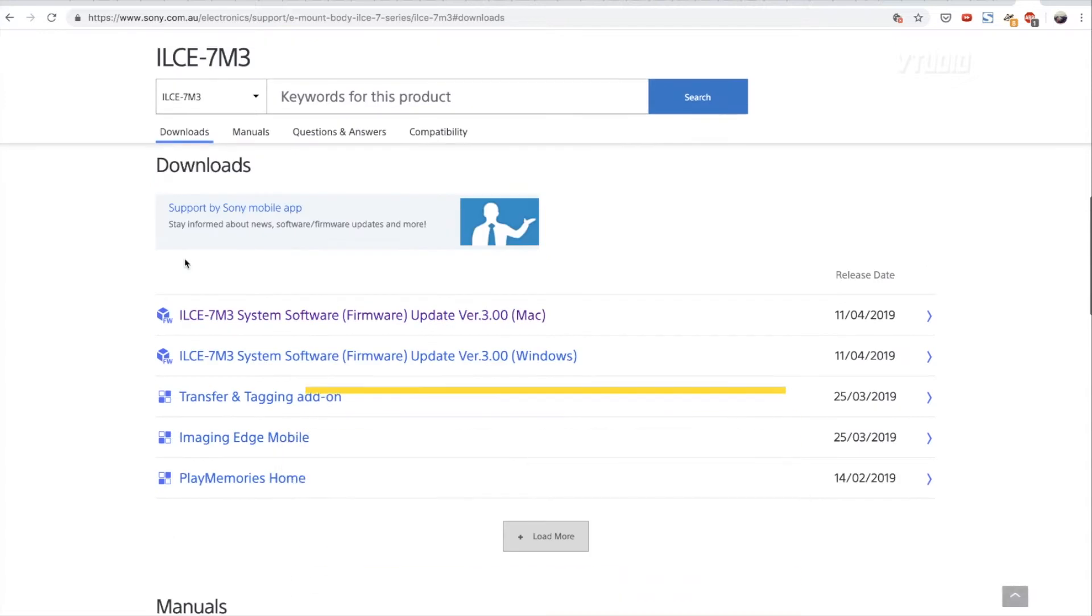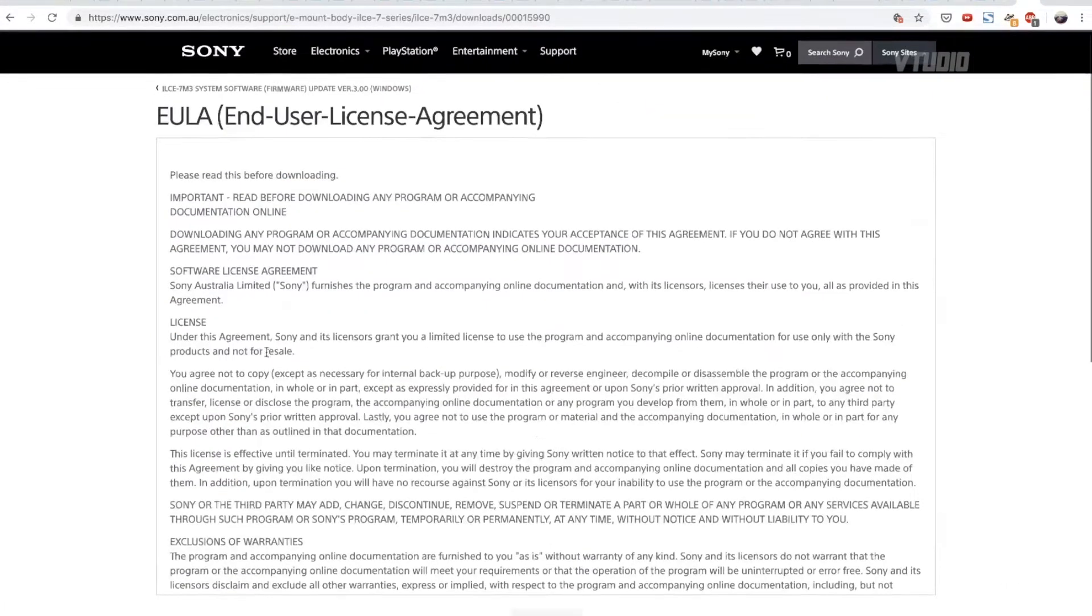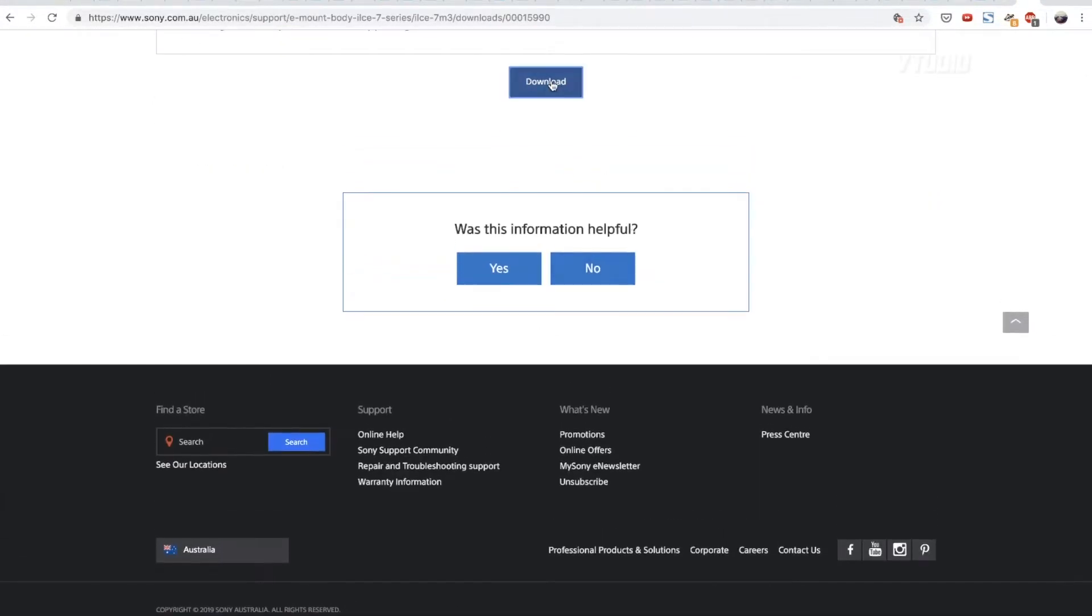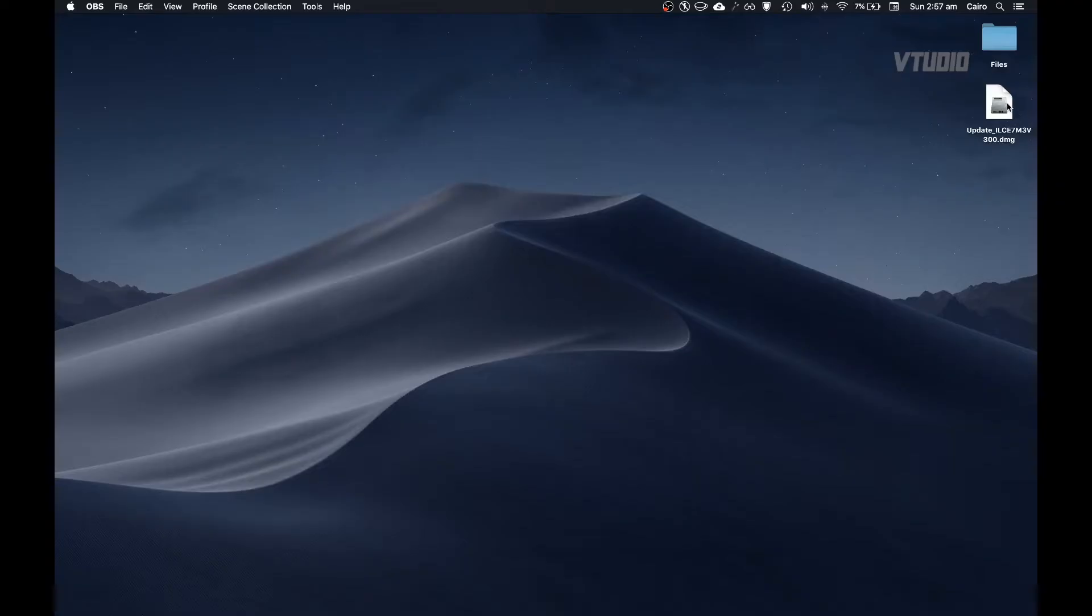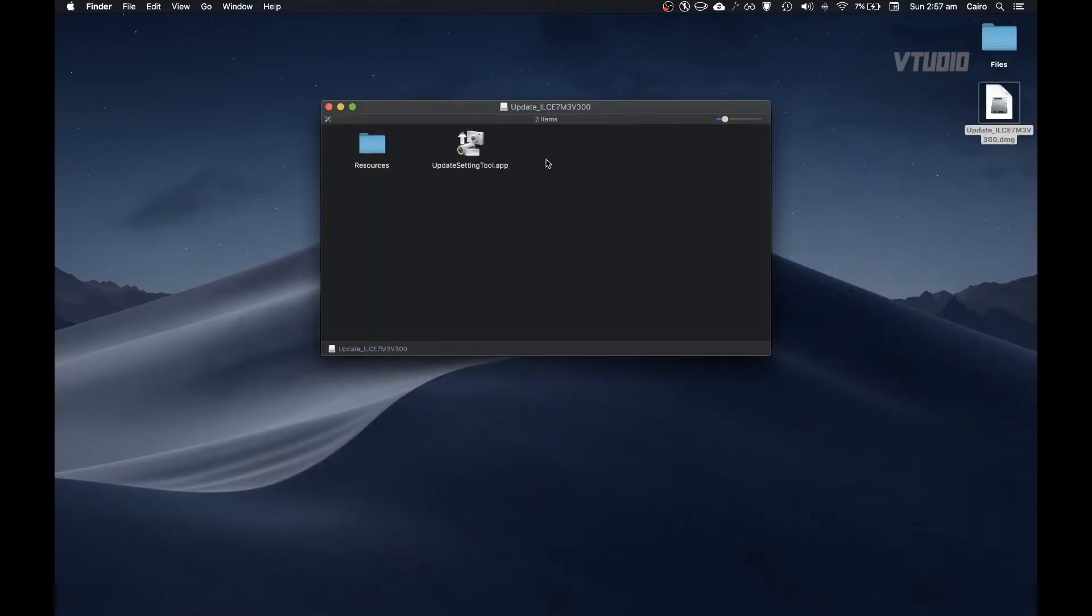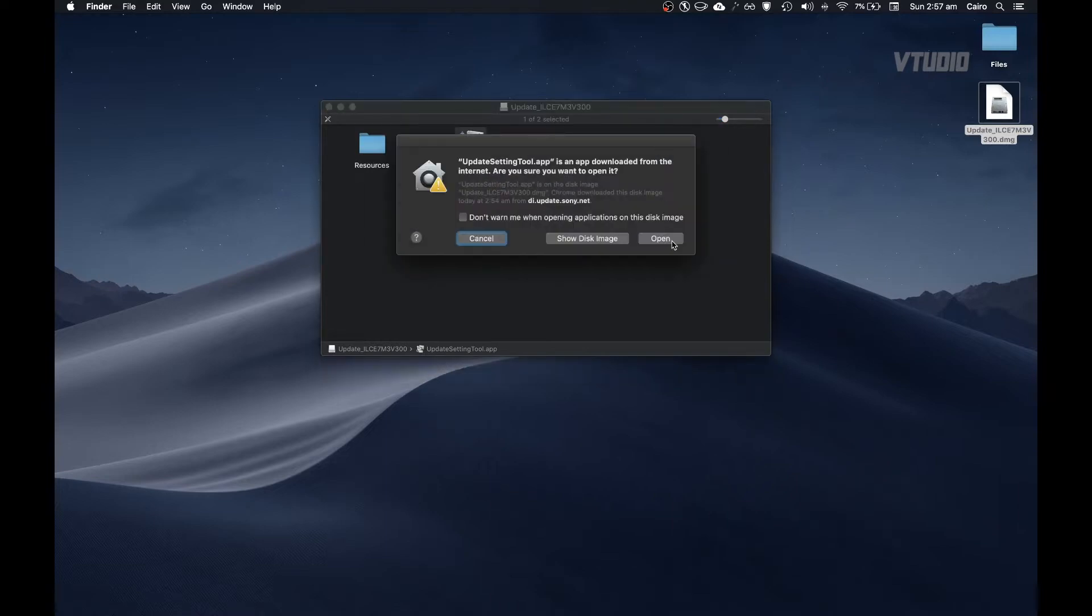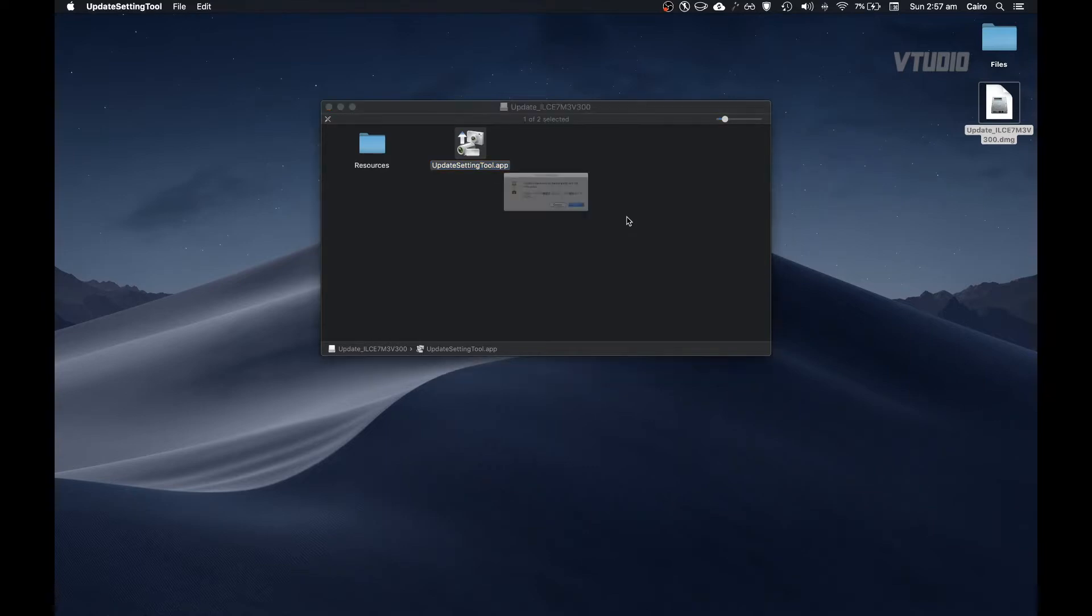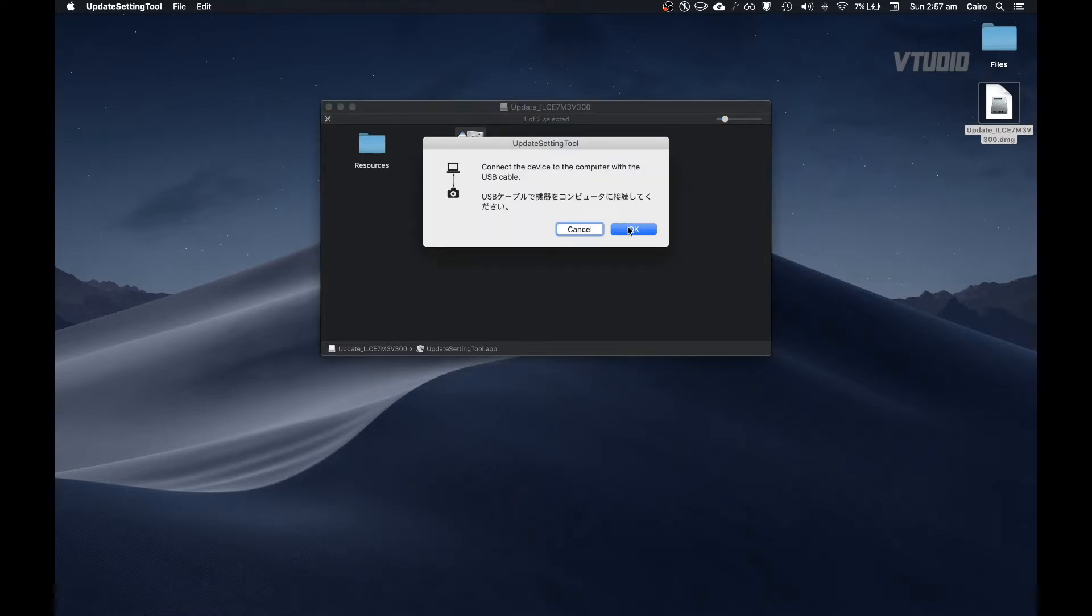Alright, so what you need to do is go to the A7 III support page and download the Mac installer. Open up that DMG file and there it is, Update Settings Tool.app. Double click to run that, select open, type in your password, and make sure your camera is plugged into your Mac. Hit OK and OK again.